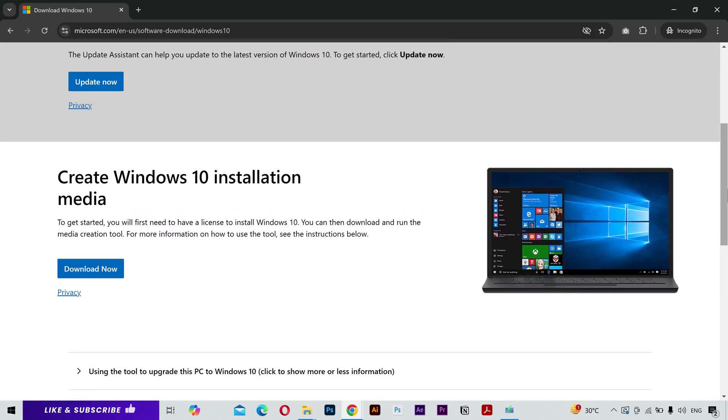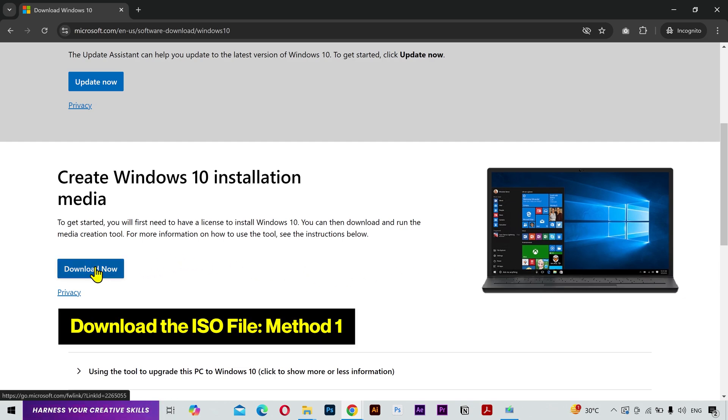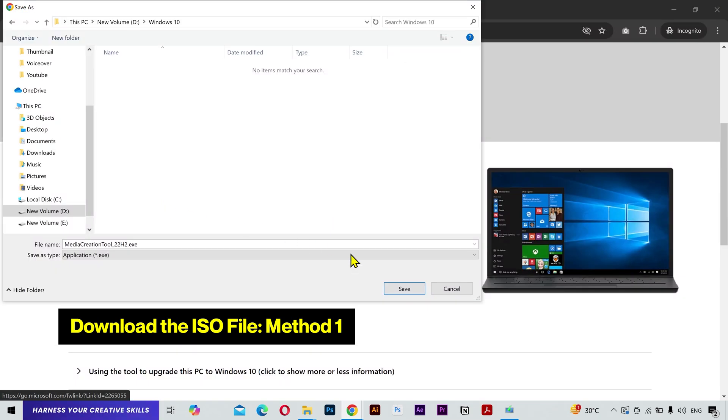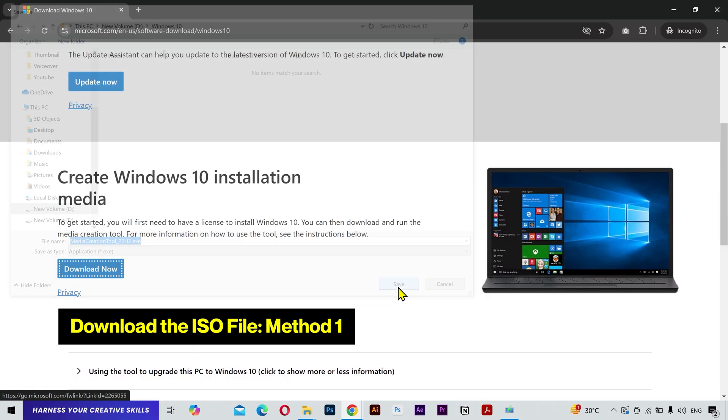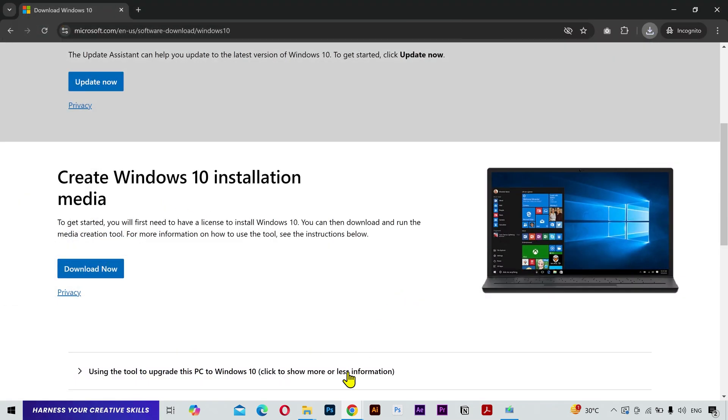So there are two methods to download the ISO file, and I'm going to show you both methods so you can choose any method you feel comfortable with. The first method is a bit simple, but you'll have to download this Microsoft application first to download the ISO file.